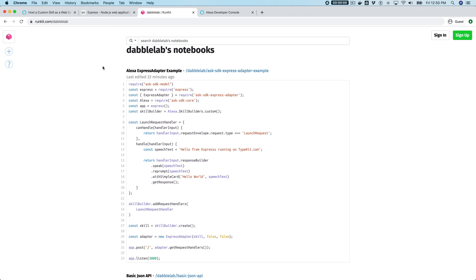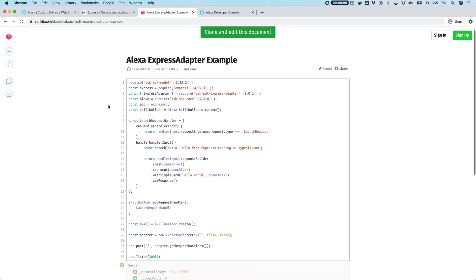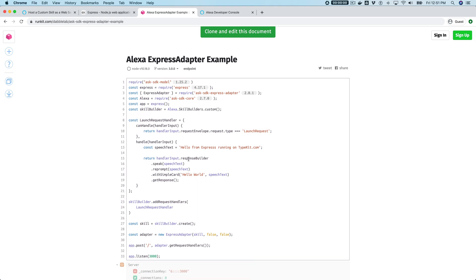This first one is the one that we're looking for: this Alexa Express adapter example. If you go to that, this is the code. This is what our really super simple Express app looks like right now.